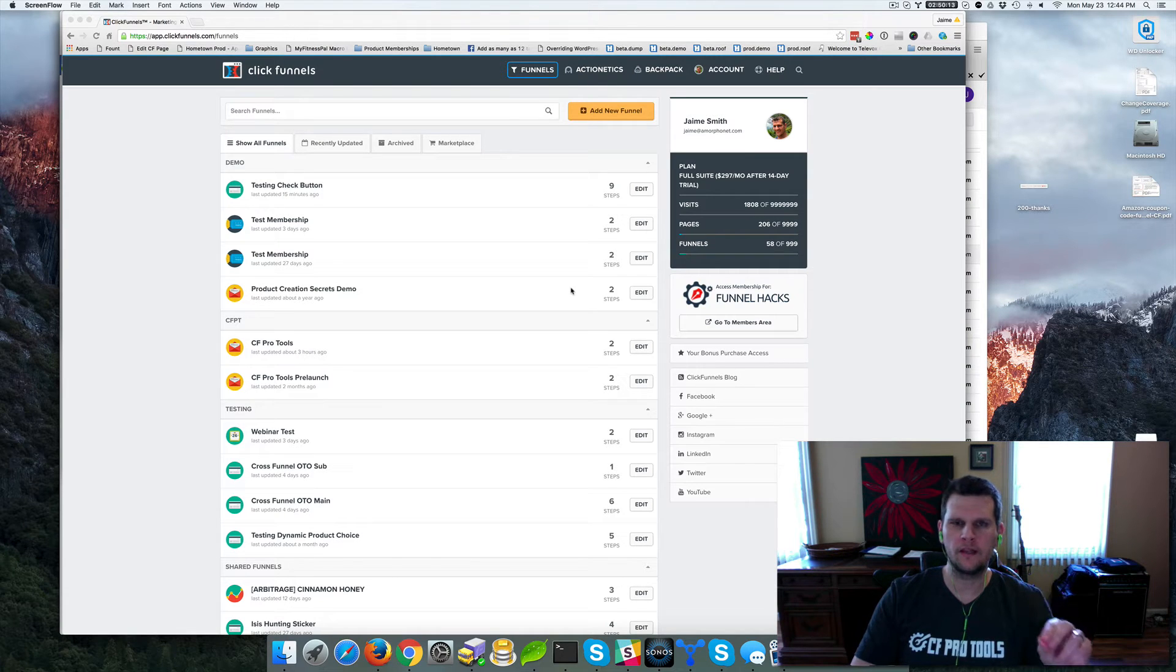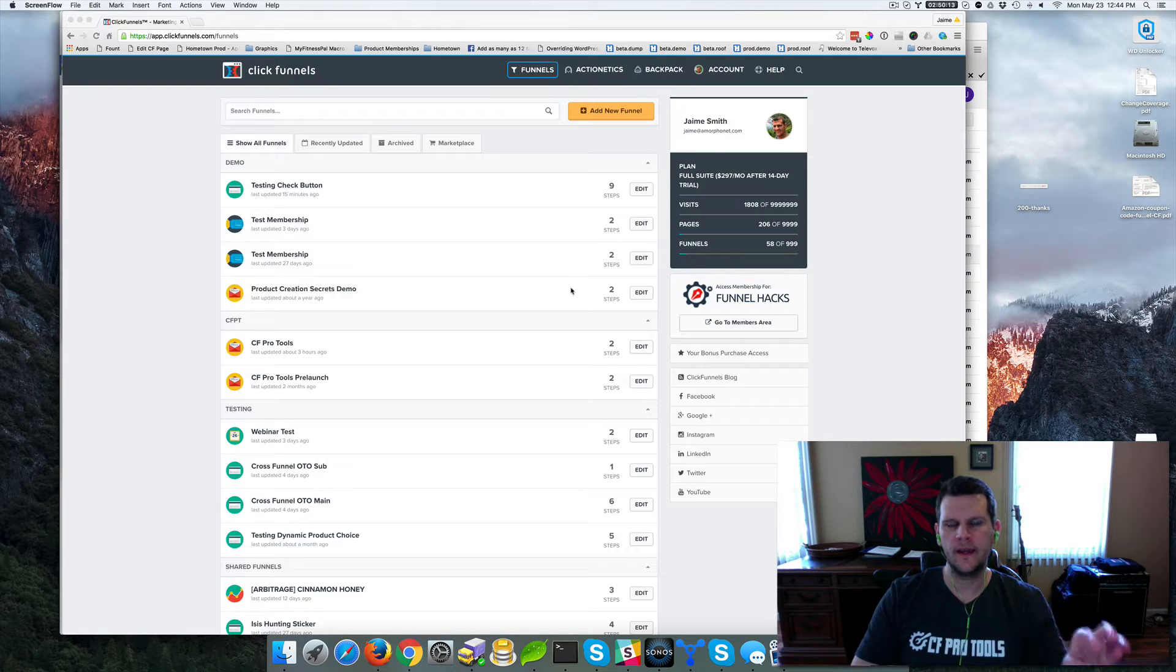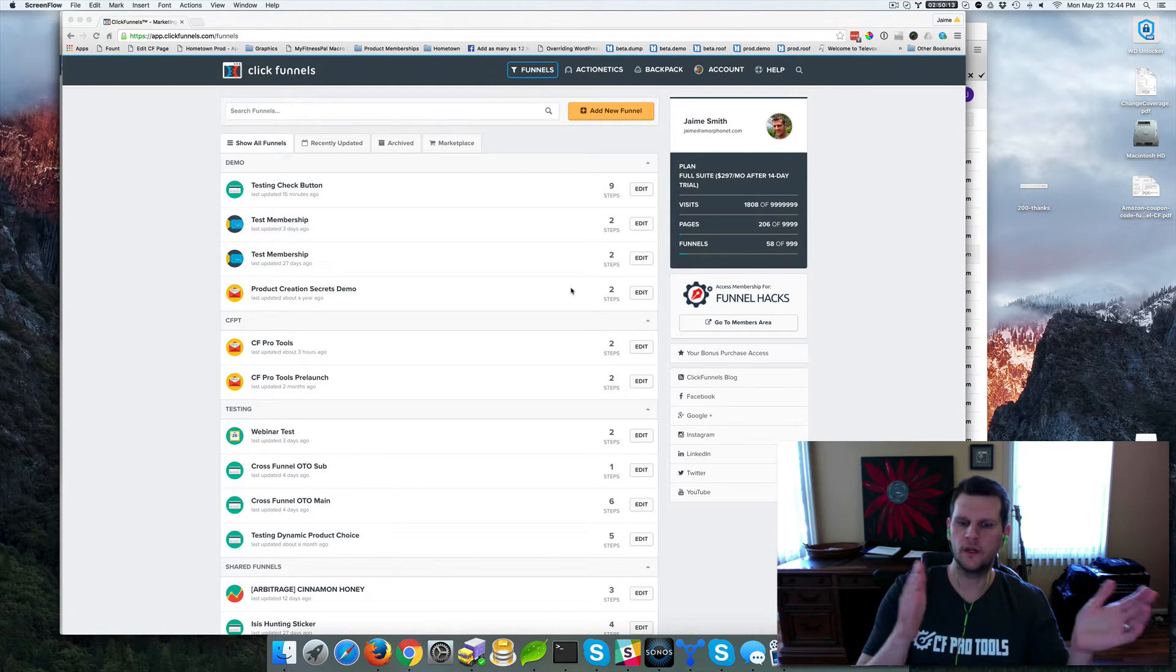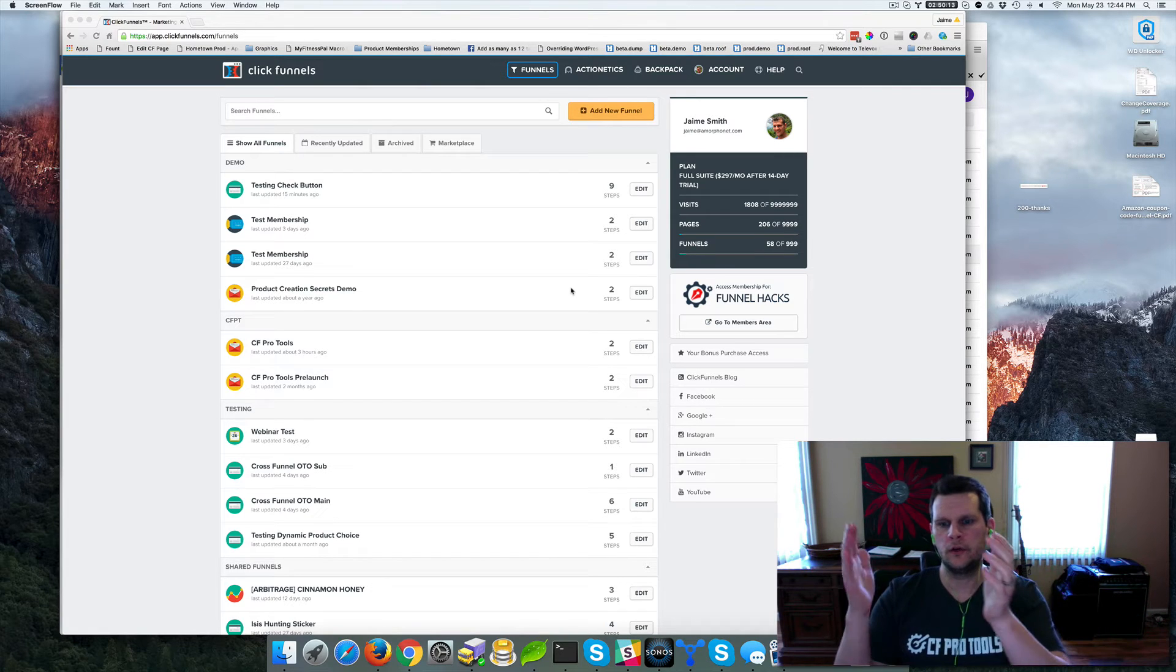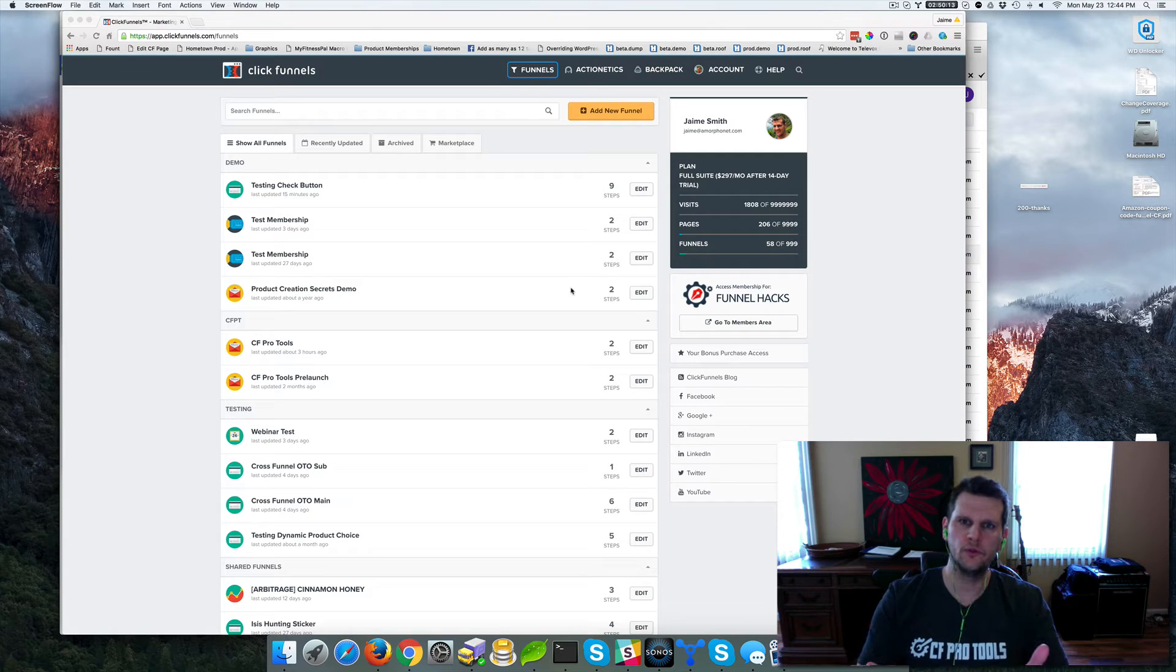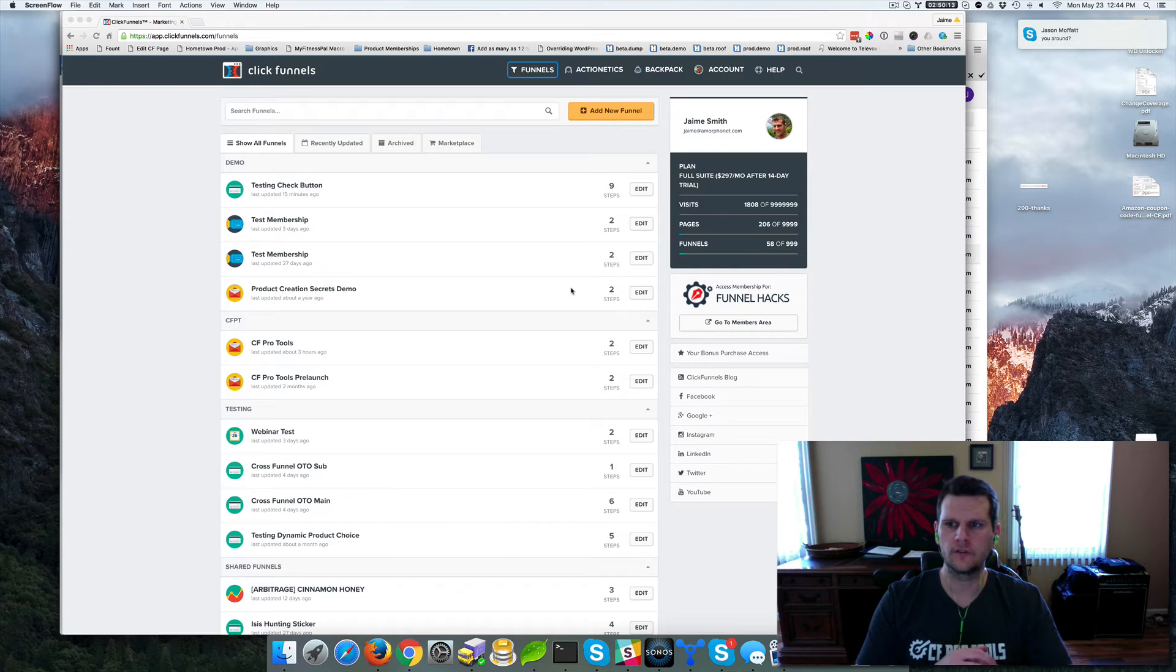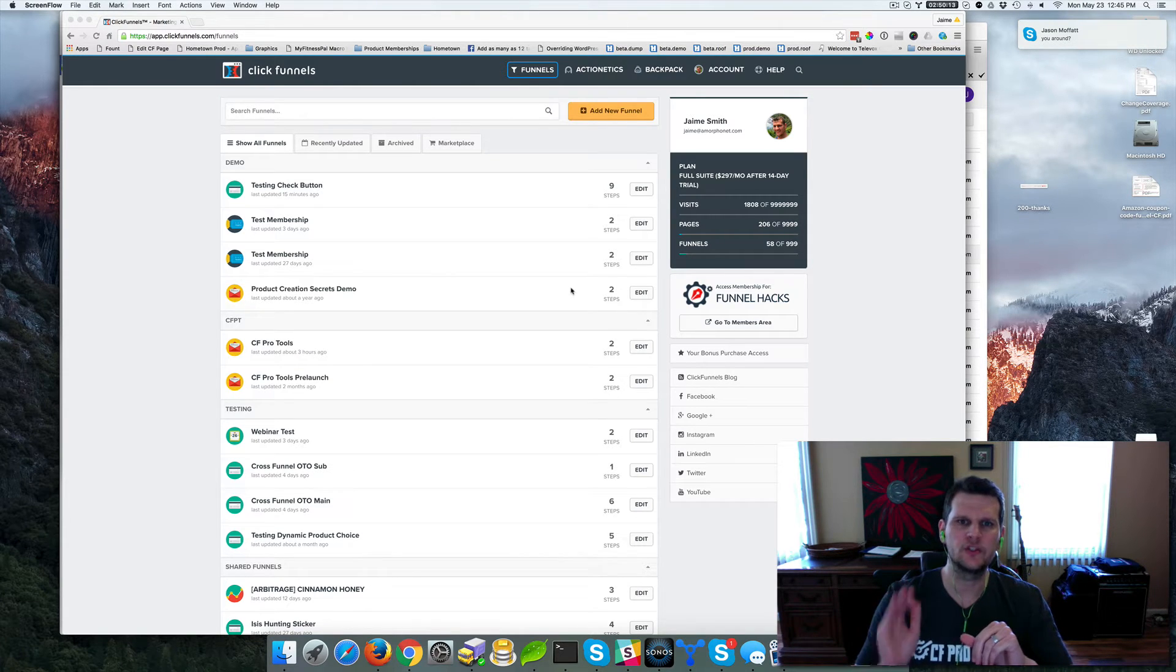I actually had one of my clients ask me how to do strikethrough text in a headline or in a text area on a sales page. Say if you wanted to say the price is now only and have $39 but now it's $7 and you want to strikethrough the $39 to just leave the $7, how would you do that inside of ClickFunnels? So I wanted to go through and show you quickly how to do that.